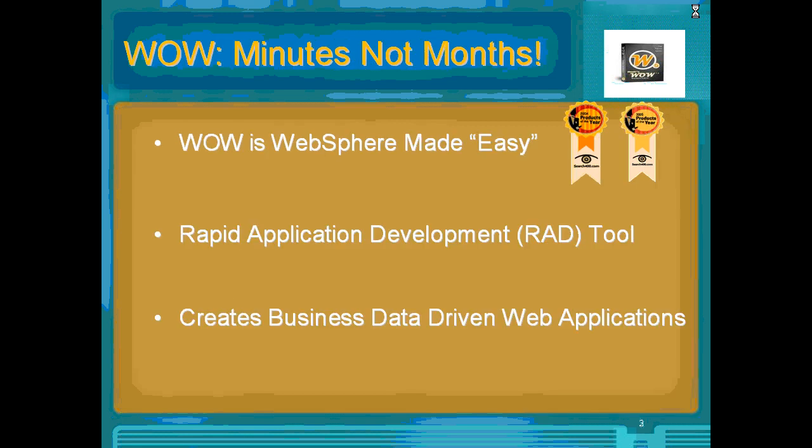WOW is going to change all that. WOW is Web Object Wizard. It is WebSphere made easy. WOW is a rapid application development tool. WOW creates business data-driven web applications.